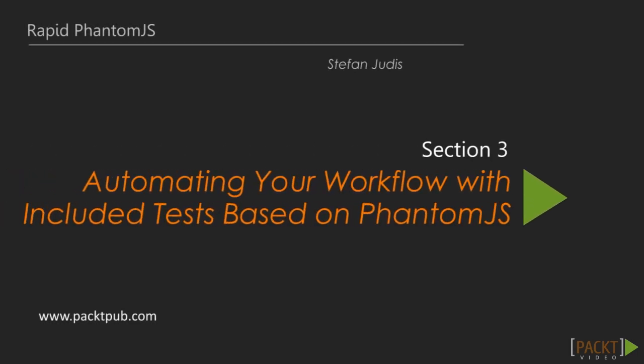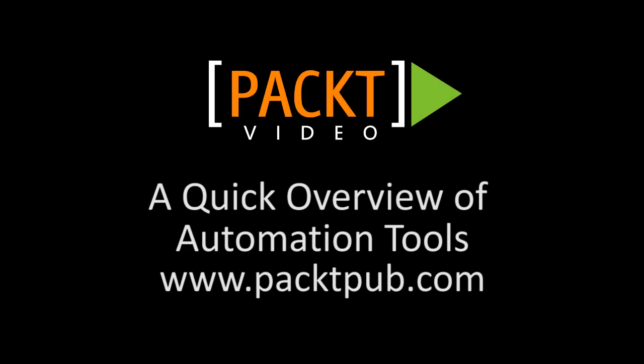Hello everybody, you are watching Rapid PhantomJS Section 3.1, which will give you a quick introduction to the tools that are available to automate your new PhantomJS scripts.